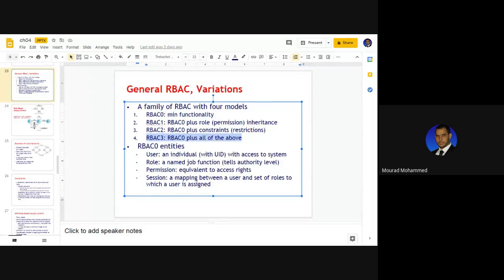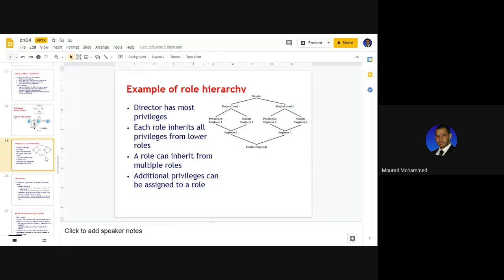R3 is the context combining the totality of functionality: the minimal plus inheritance plus constraints, all deployed in one scenario to give us R3. For example, an organization where at the top we have the manager or director, with segregation of groups based on departments and sections — this is a good example of role-based access control.